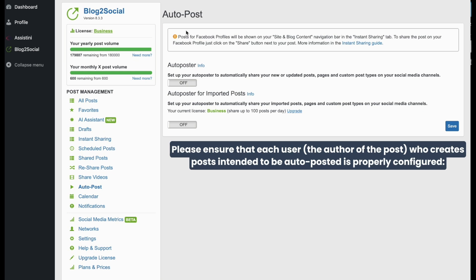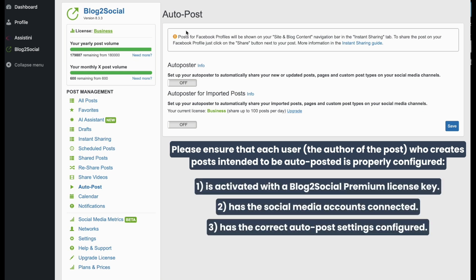Please ensure that each WordPress user as author of the post that should be auto-posted is activated with a Blog to Social Premium license key, has the social networks connected, and has the Auto Poster settings configured.